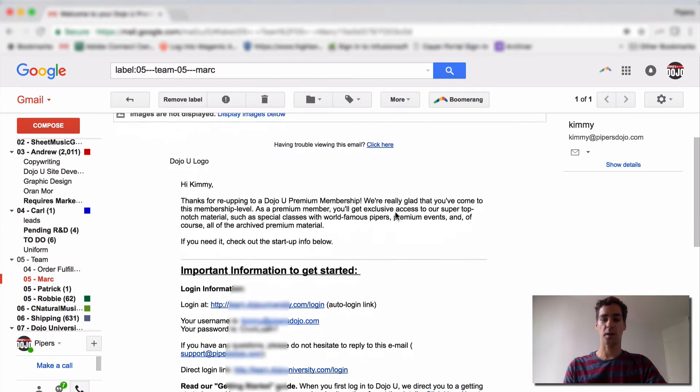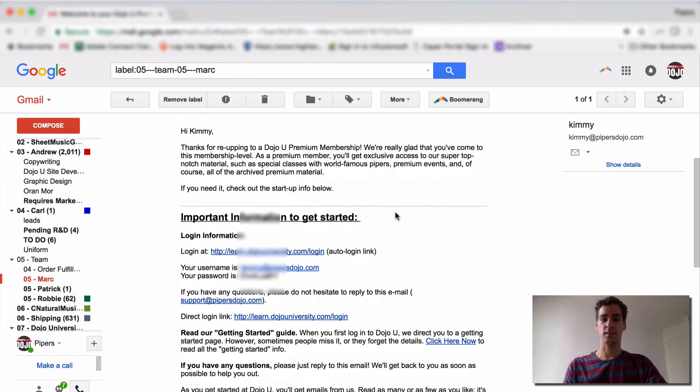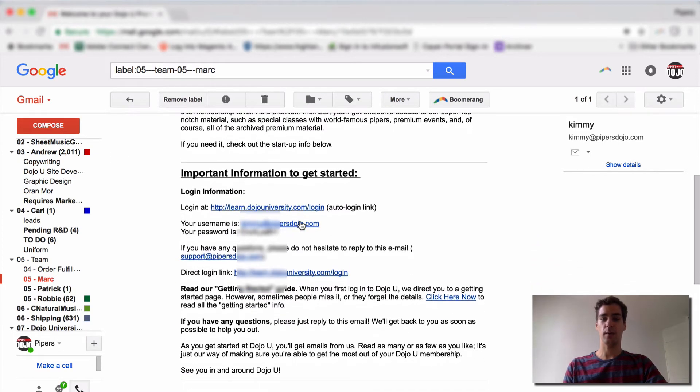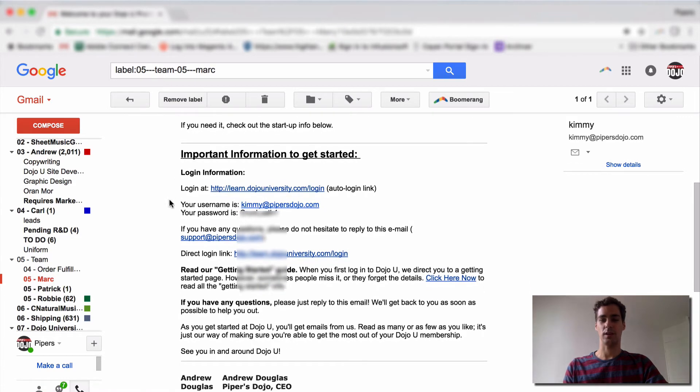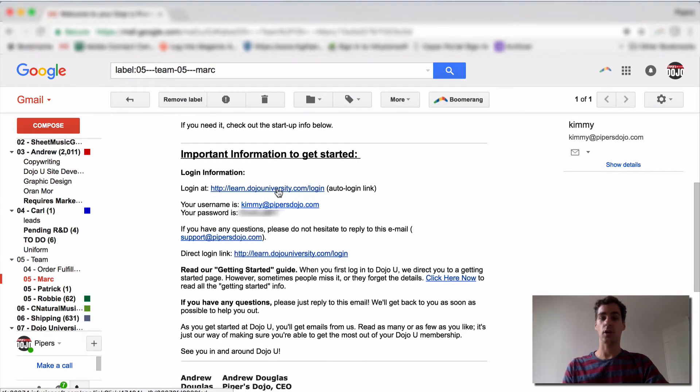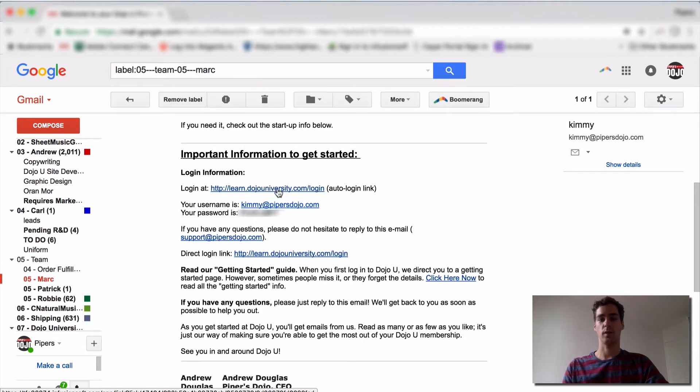Once you open it up, you'll see a little welcome note, and most importantly, your login info. So here is an auto login link. If you just click this, this will take you right to our website, and it'll get you right logged in.